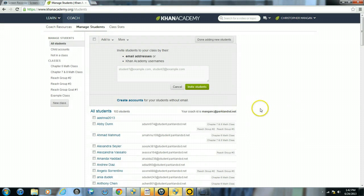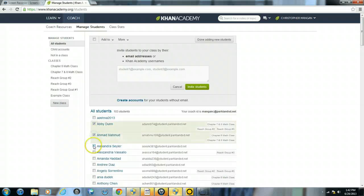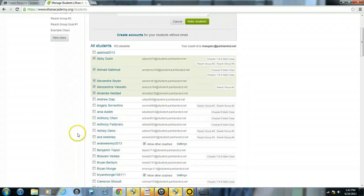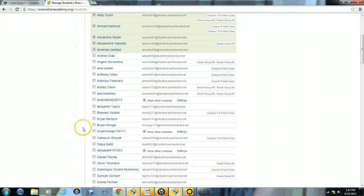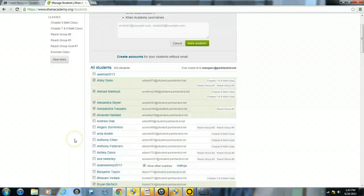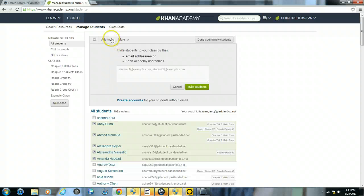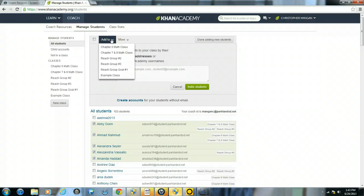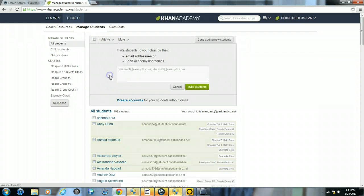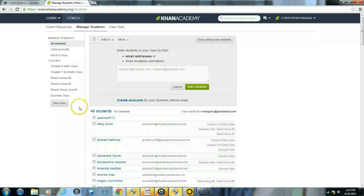And then you just want to simply click on different students' names, so I'll click on these students here. So I want to add them to my new example class. And then I can scroll up. Now that I have them clicked, the boxes clicked, I'll click where it says add to and I'll scroll down and add them to my example class.